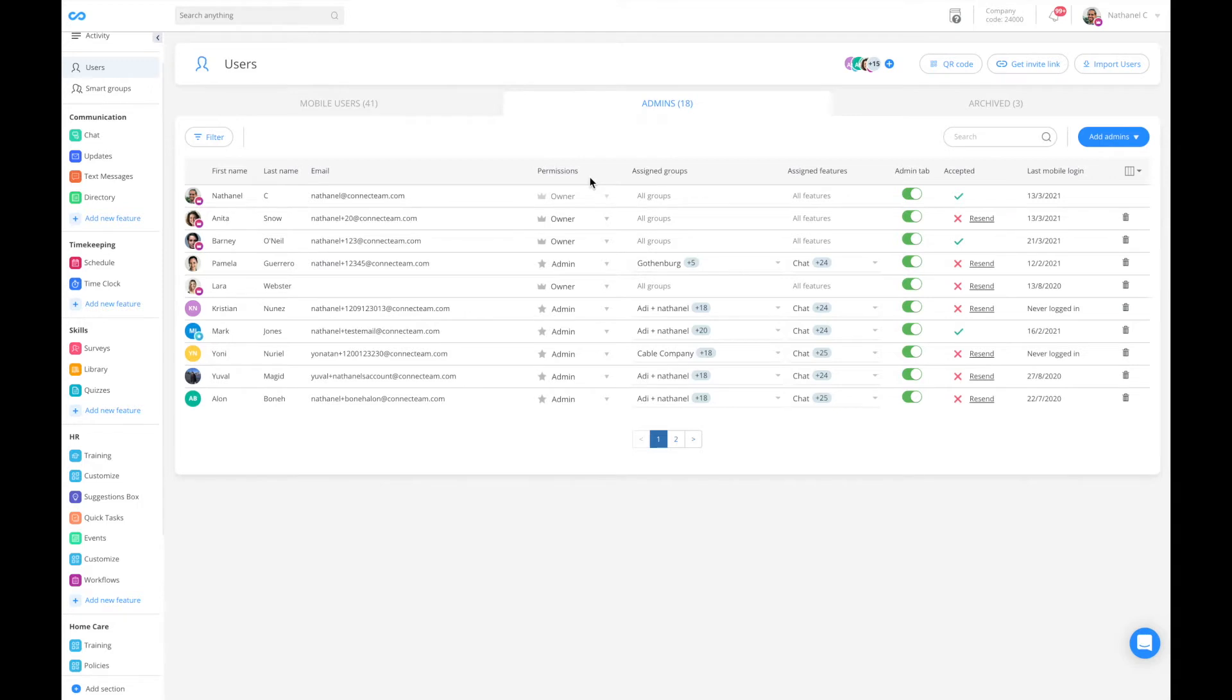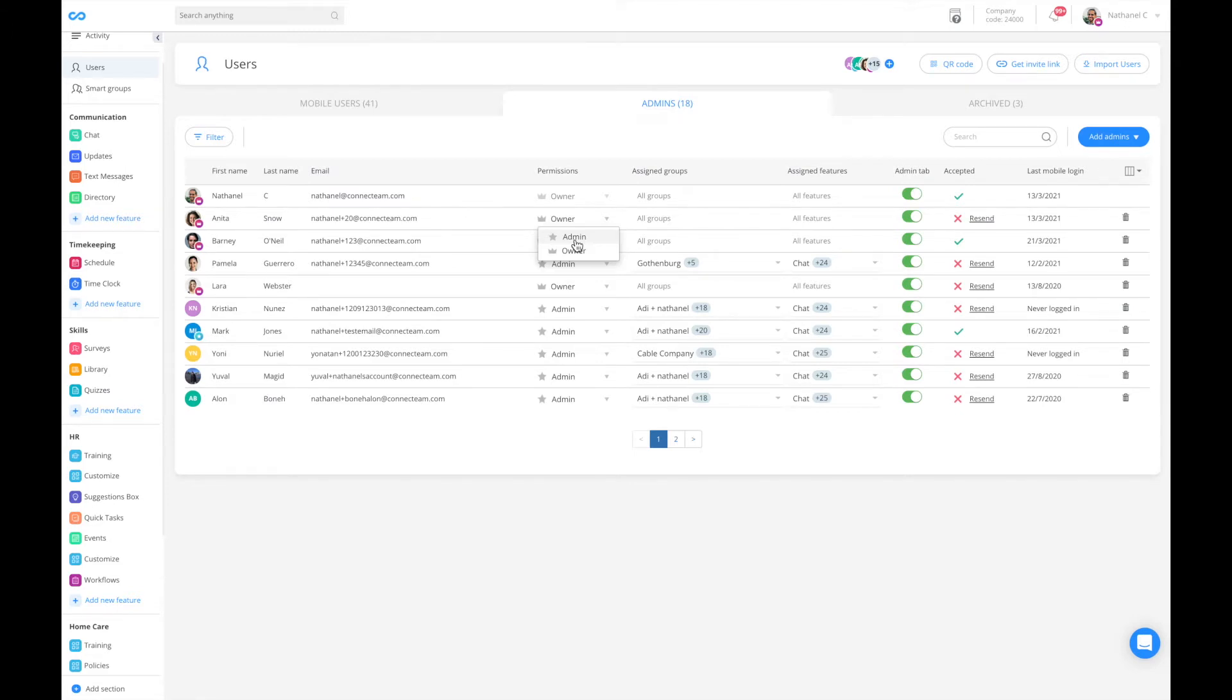We have owners and we have admins. Owners have access to basically everything and can do anything within that account, and admins can have restricted permissions.